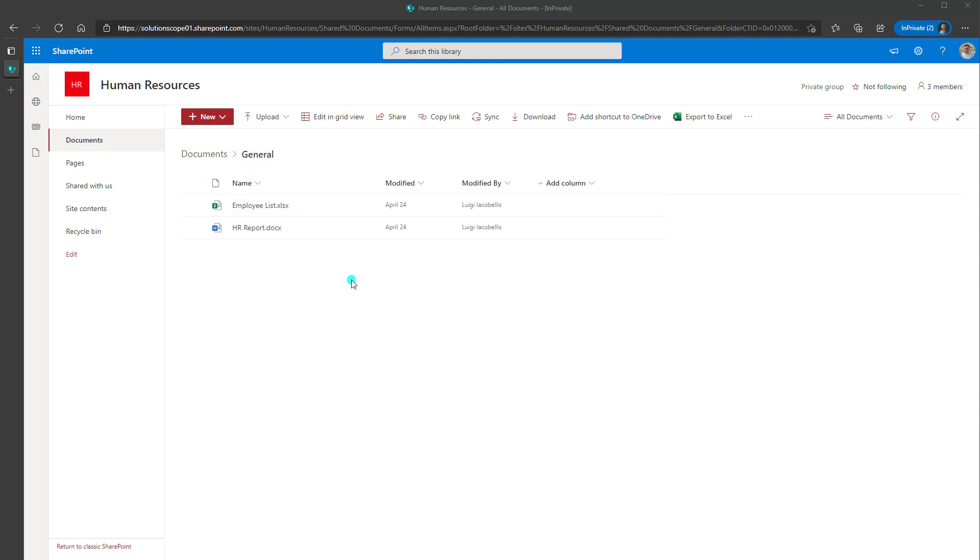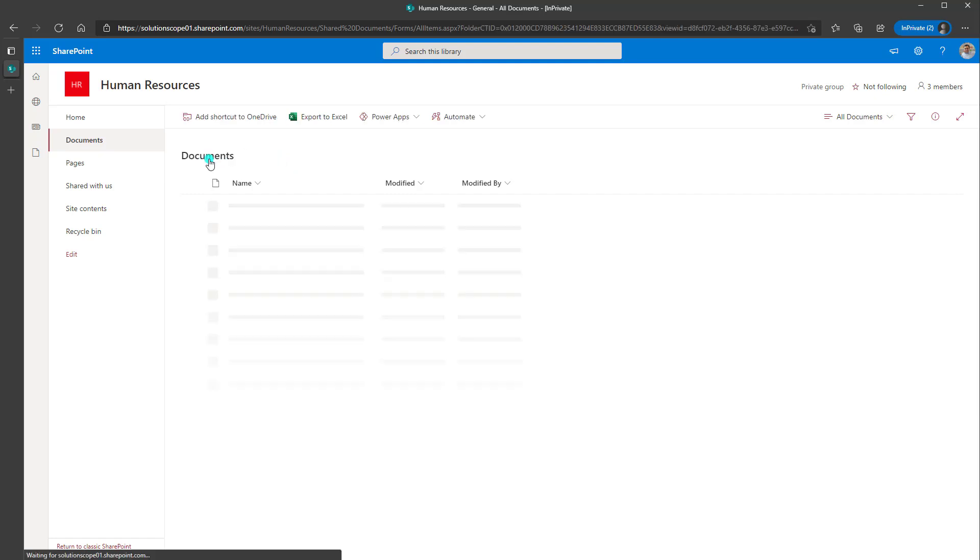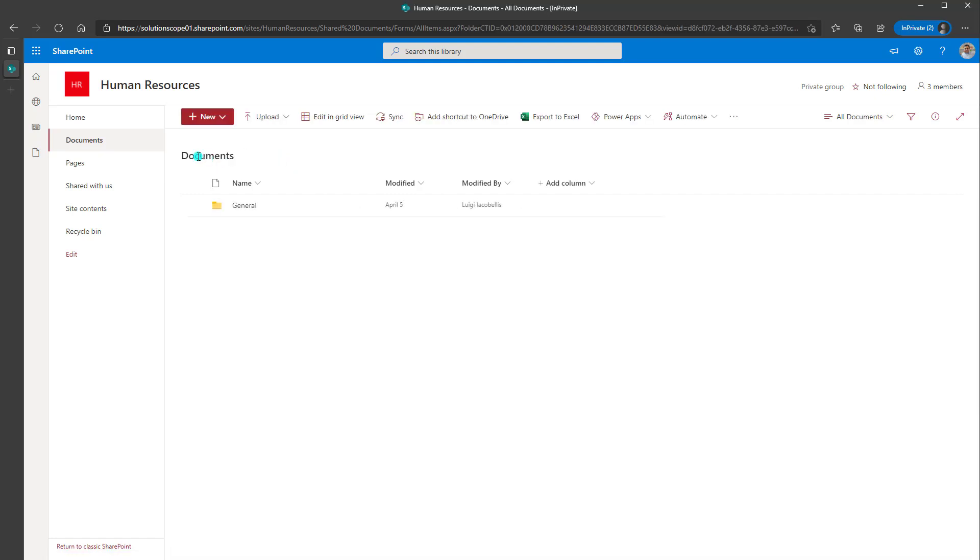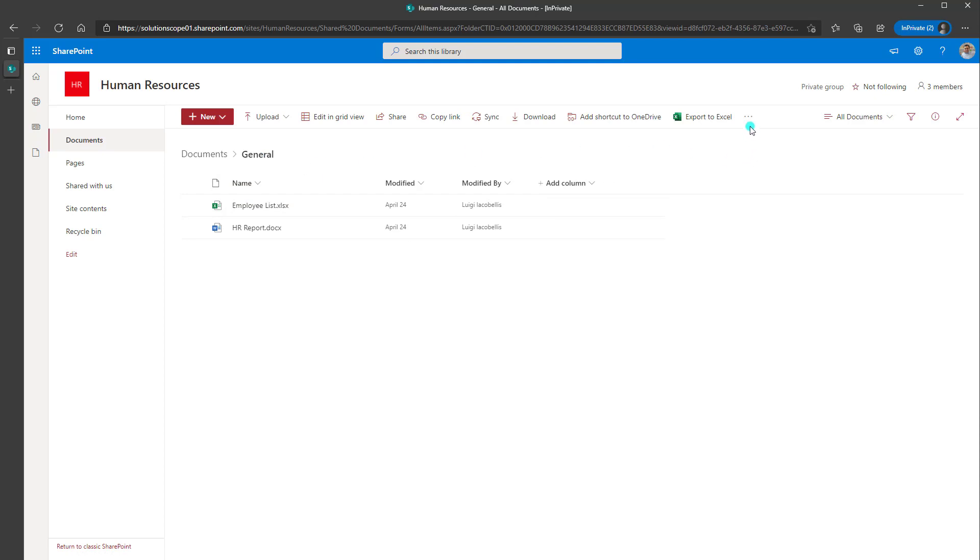Now when you're using the out-of-the-box alerts feature in SharePoint Online, you can create alerts really at any level. Now if I wanted to start by creating an alert for this particular folder, General, and I'll just back out to show you, so I'm in my documents library in general. What you want to do is you want to come over to the three dots here, and you want to go ahead and click on Alert Me.